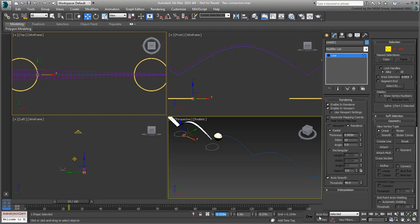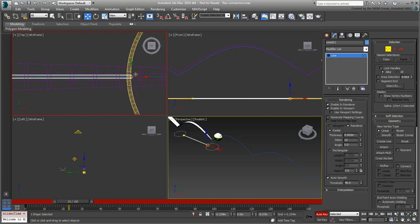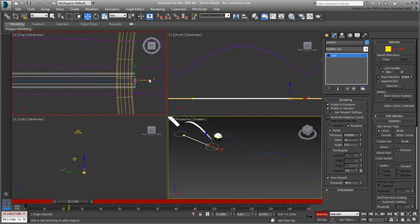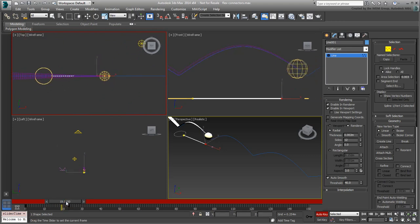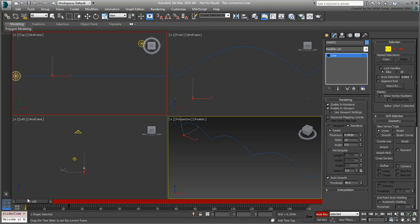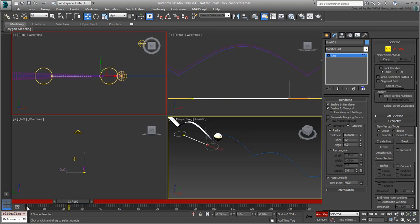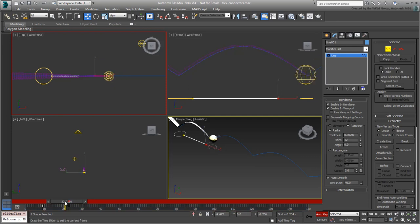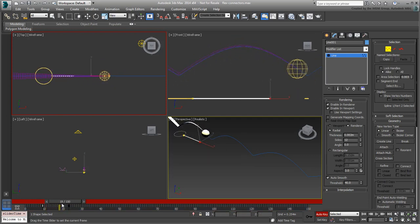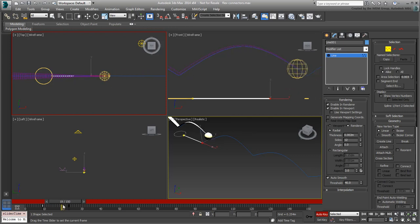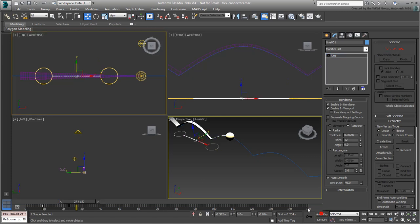Enable Auto Key mode and go to frame 23. Move the still selected right vertex to the left edge of the second ring. The animation runs from frame 0 to 23. Relocate the first keyframe to frame 9 to synchronize with the animation of the first ring. Exit Sub-Object mode and Auto Key mode when done.